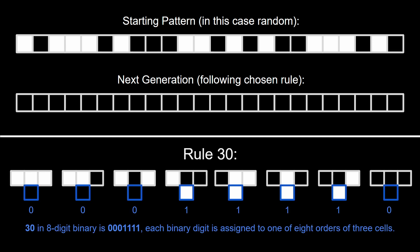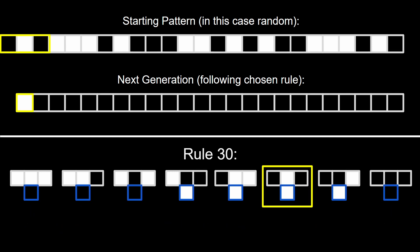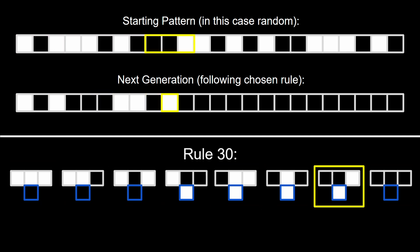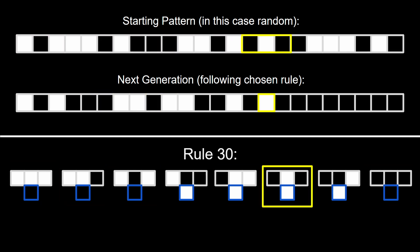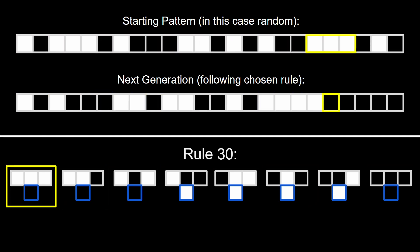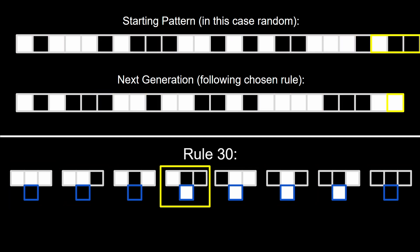The base 10 rule is converted to an 8-digit binary string. The digits of the binary output are assigned to every possible order of three cells to decide the next generation's pixels.